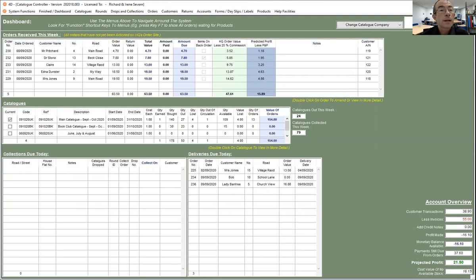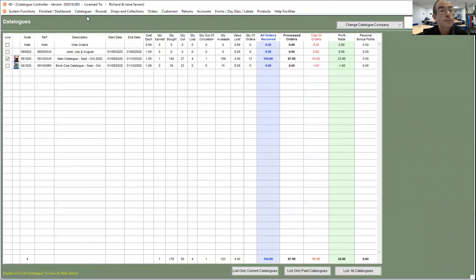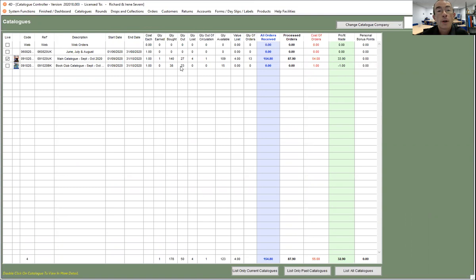So if we look at our catalog listing first, we can see our main catalog - we've got 27 out and 109 available, and the book club we've got 23 out and 15 available.